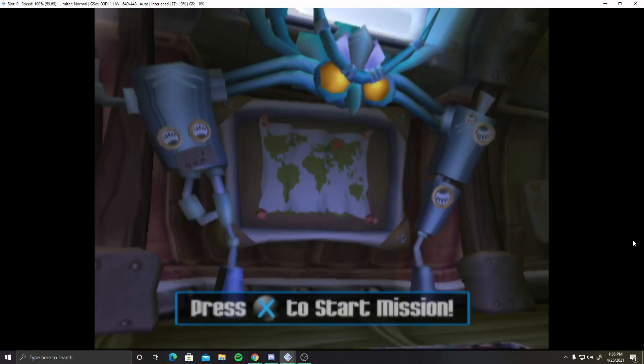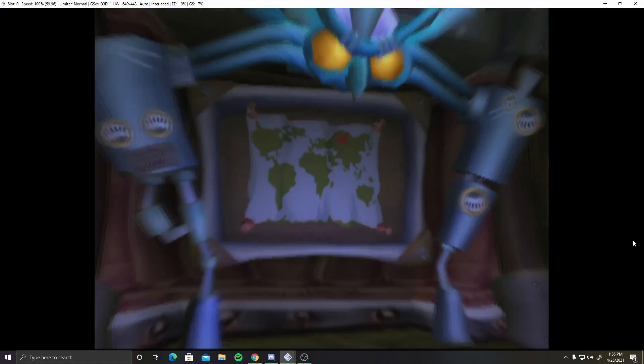Sadly, it is finale time for Sly 1, and it is not a good world, let me tell you.